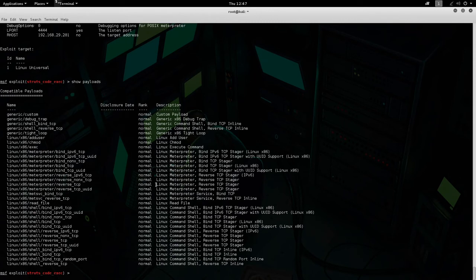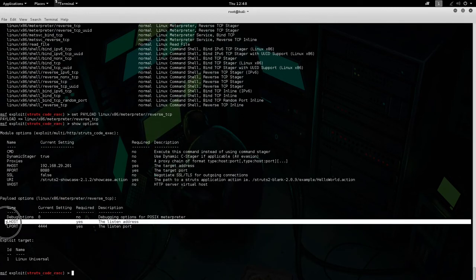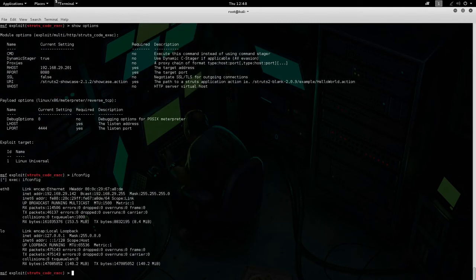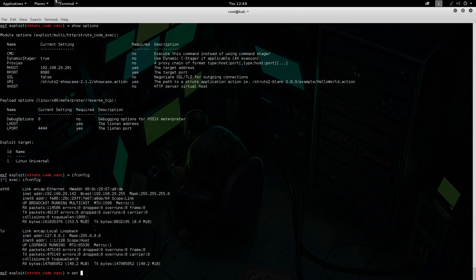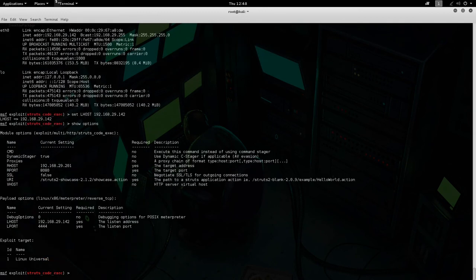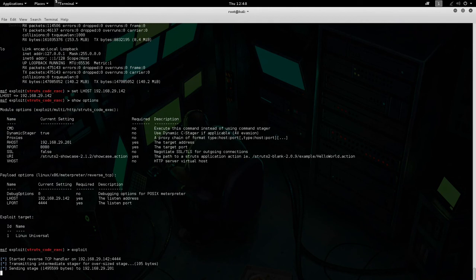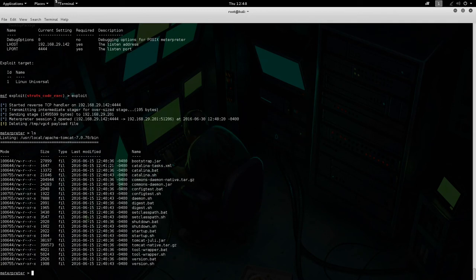Let's do 'set payload' for Meterpreter reverse TCP. Now 'show options' — we have LHOST. We're going to specify your own address there. Let's do 'set LHOST' with our address, then 'show options' one more time. Then we do 'exploit' and we get a reverse TCP connection established. Again, we can enter whatever command we want.